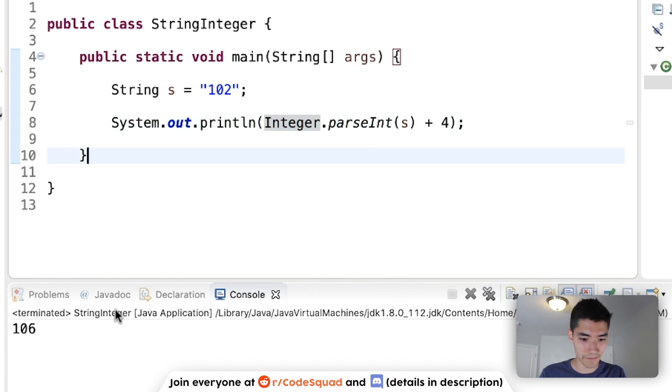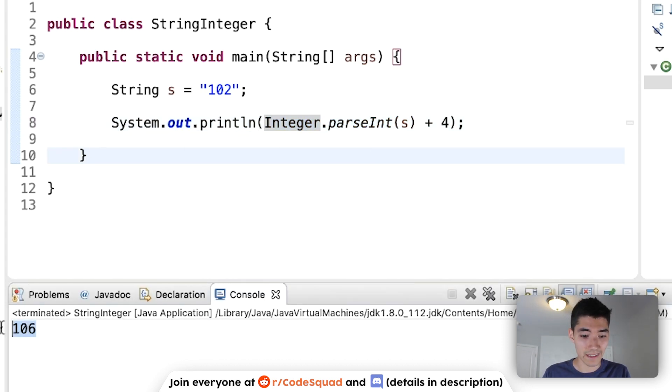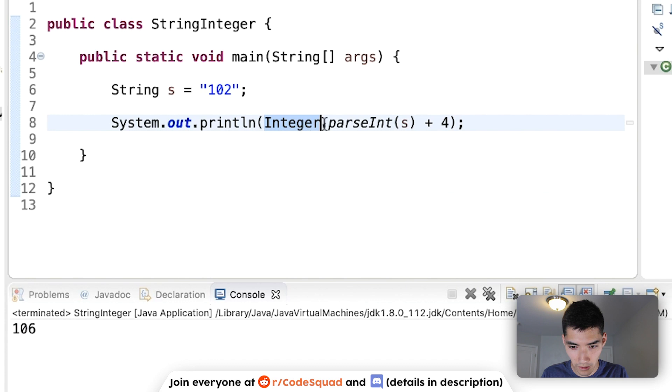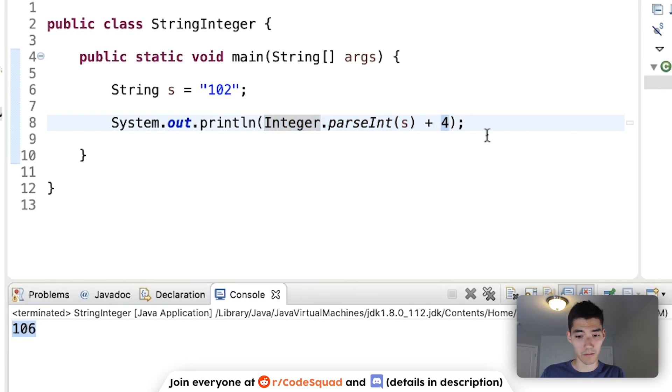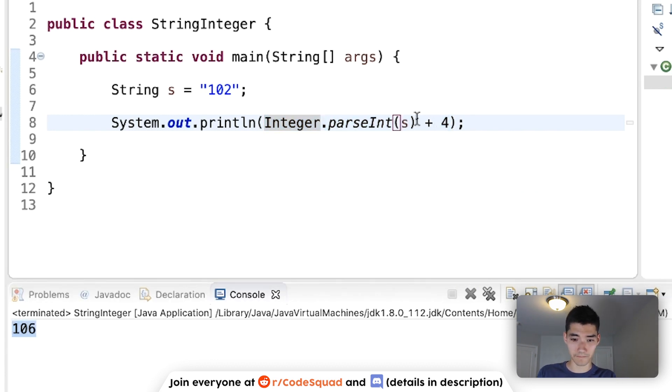So, we save it and run it, and now we get 102 plus 4. So, that's why we get 106 now.